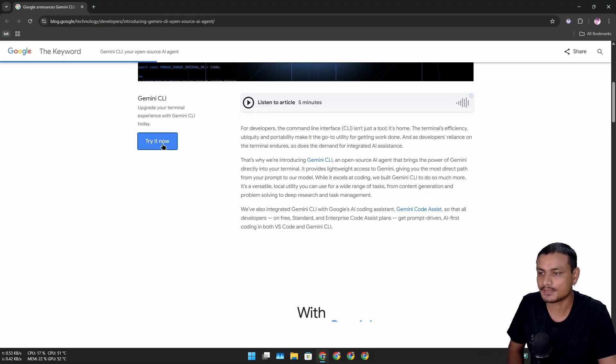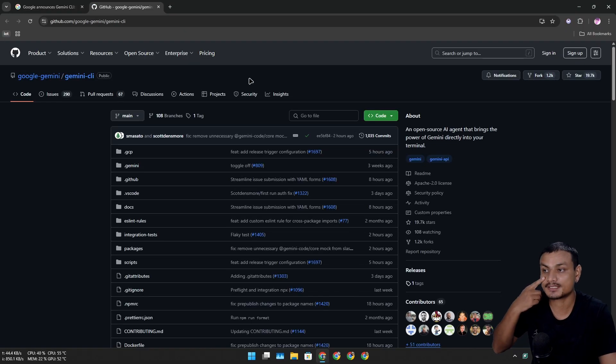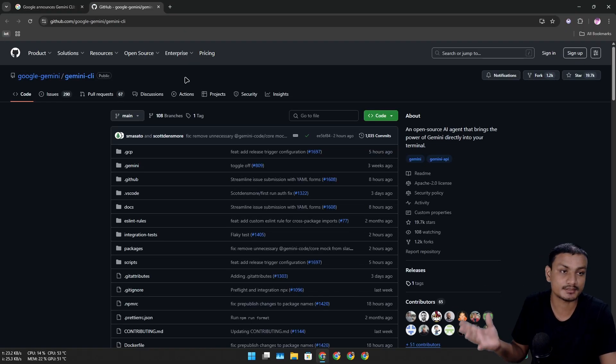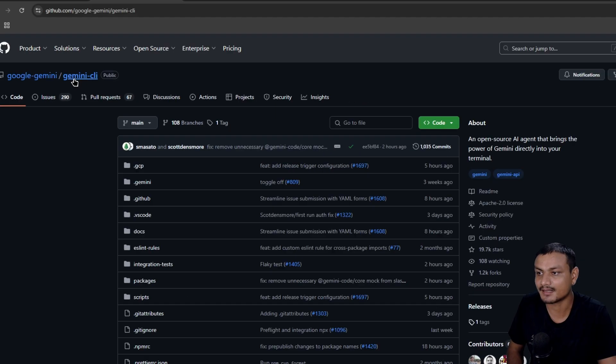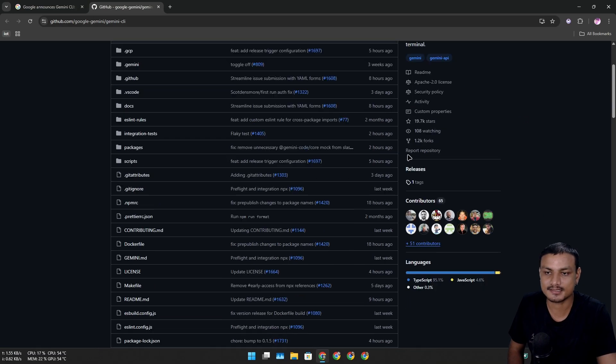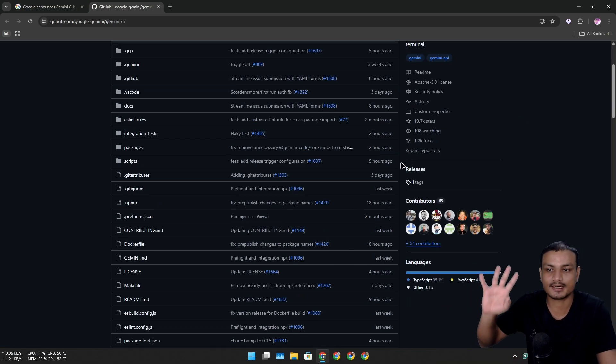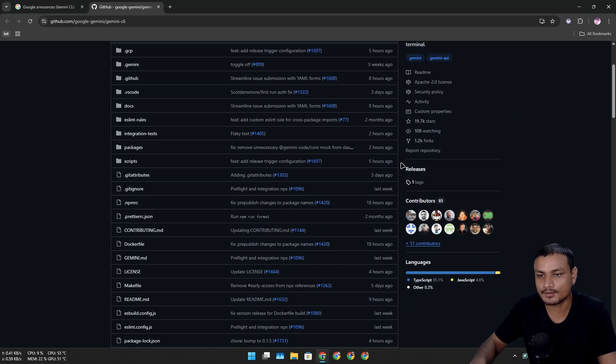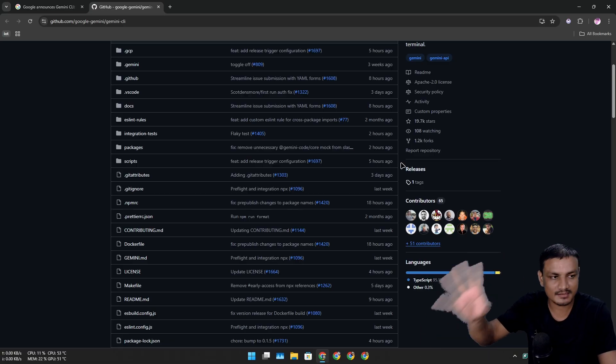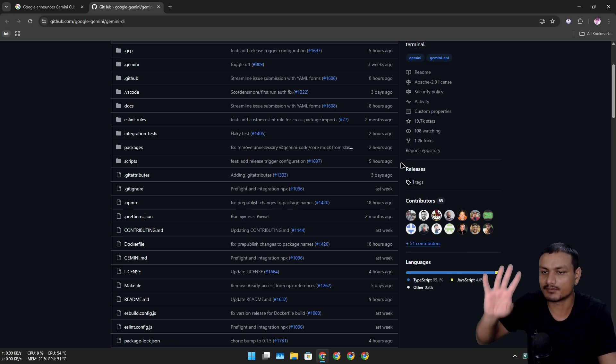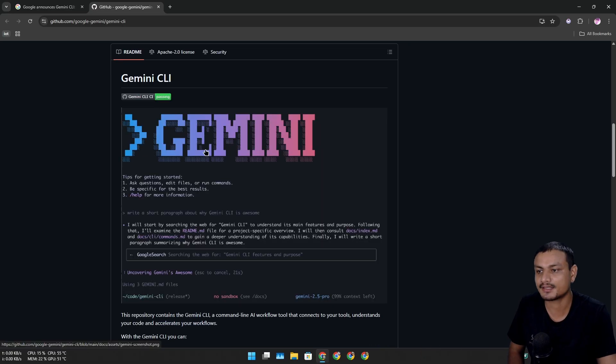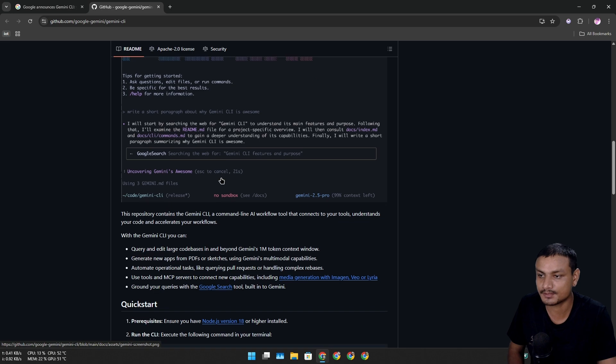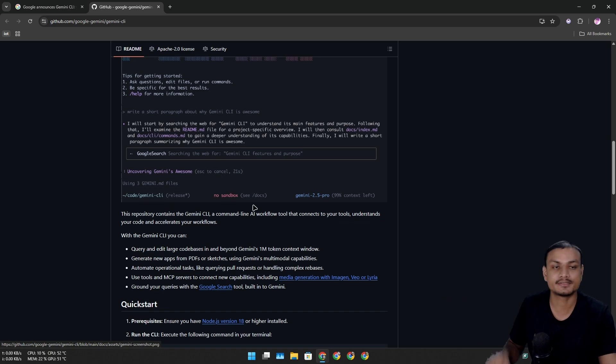Let's click on this - this will take us to the official GitHub page for the Gemini CLI. Again, this is free and open source. Anyone can look into the code and contribute or even fork. They even have a Gemini logo for terminal, that's cool.